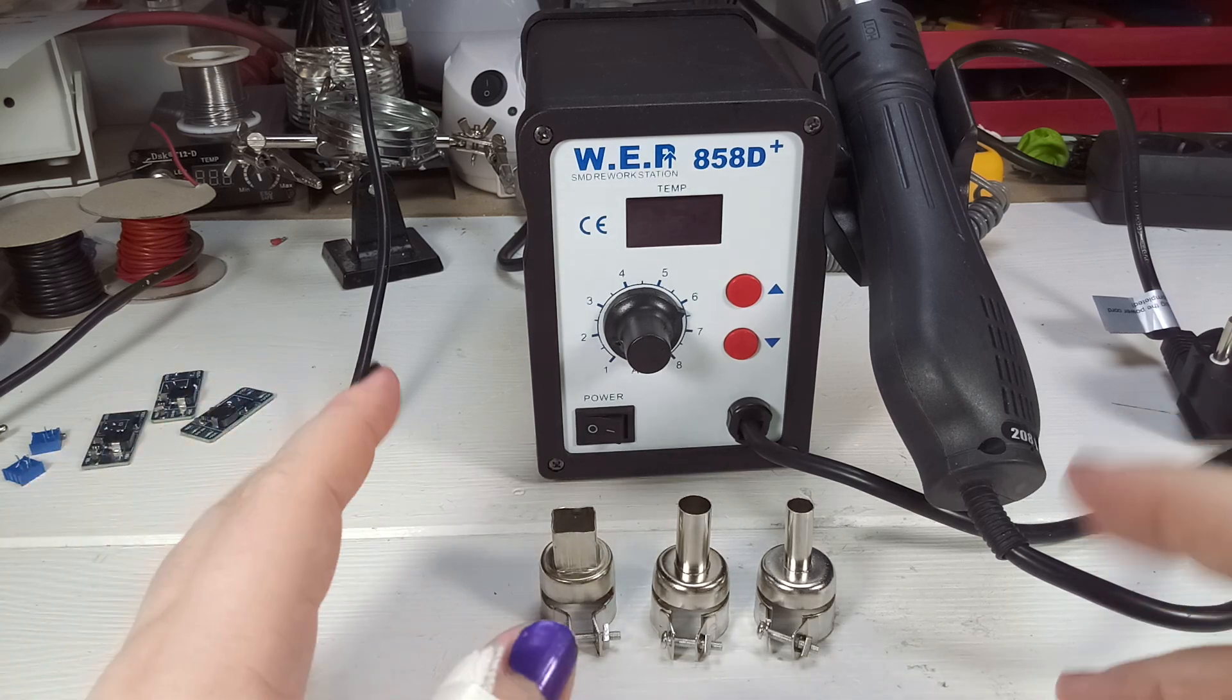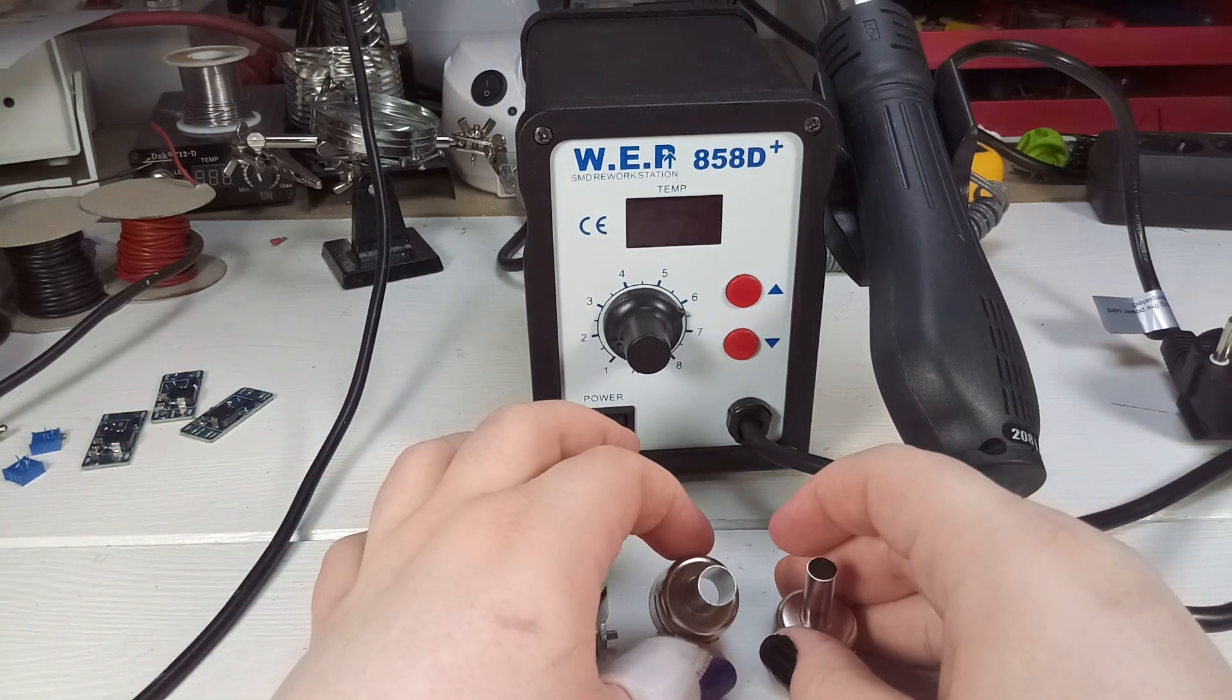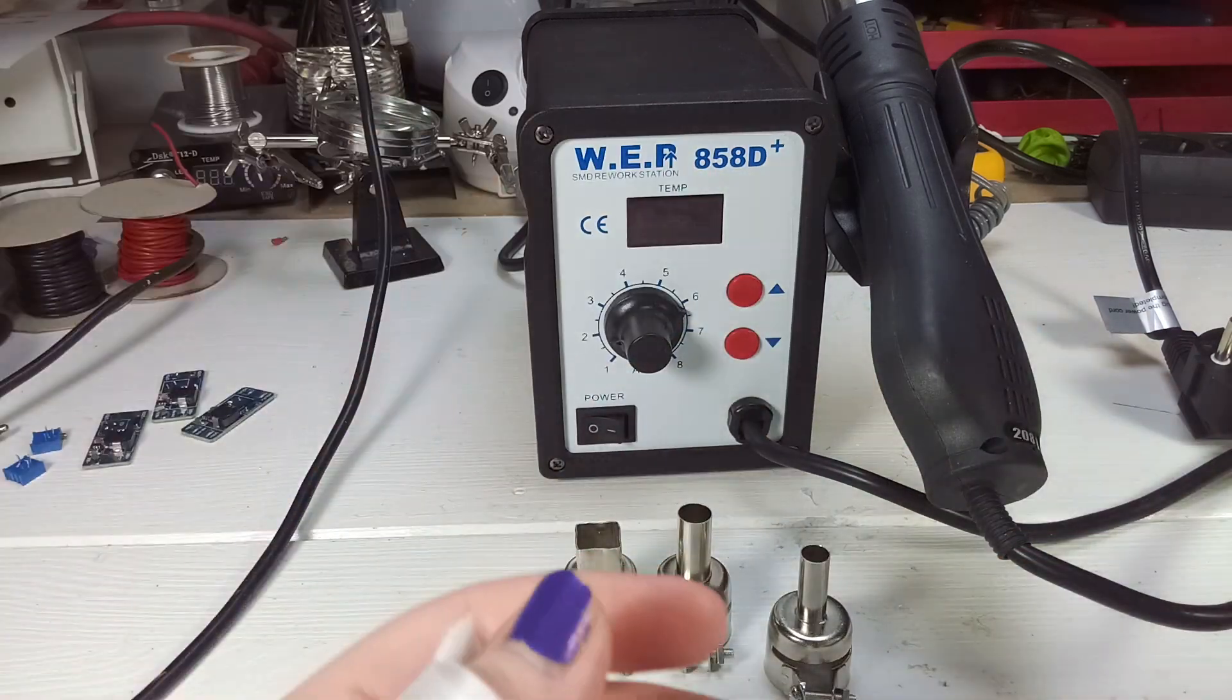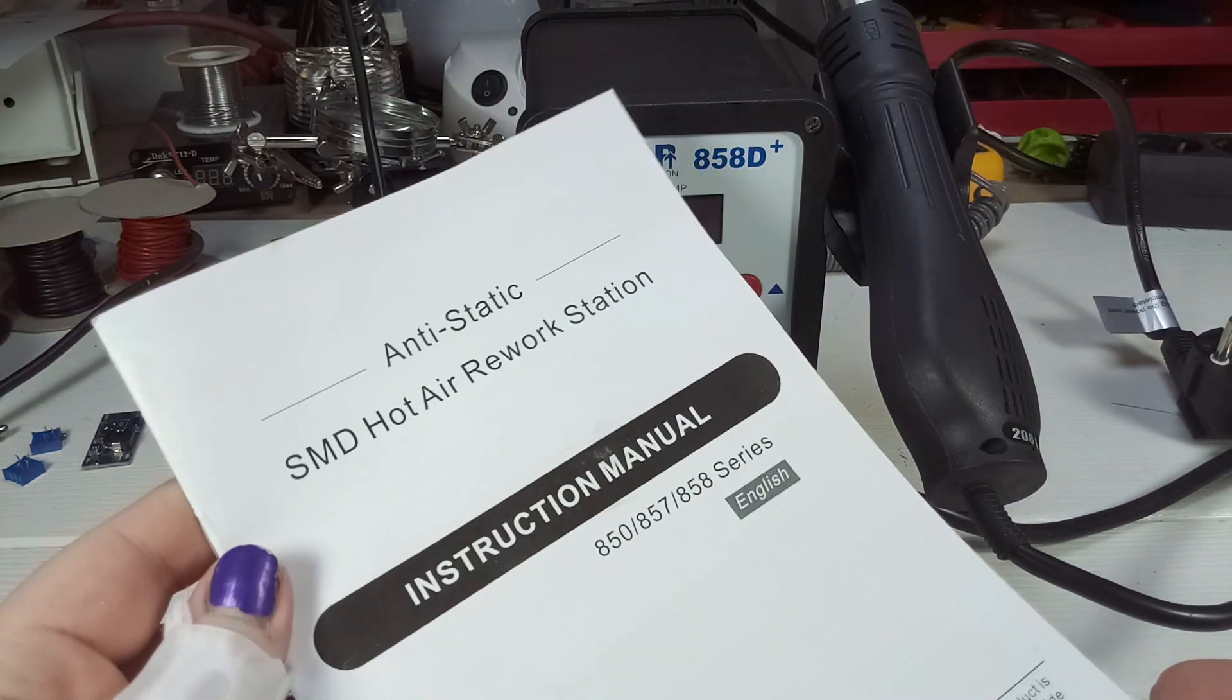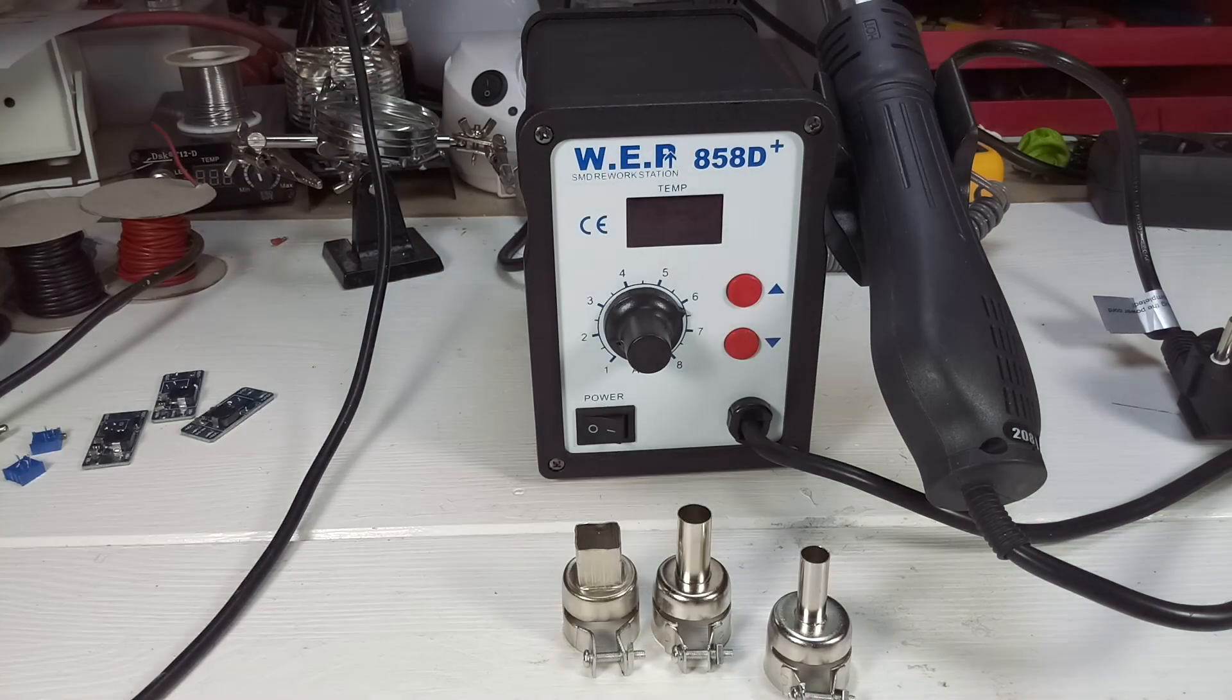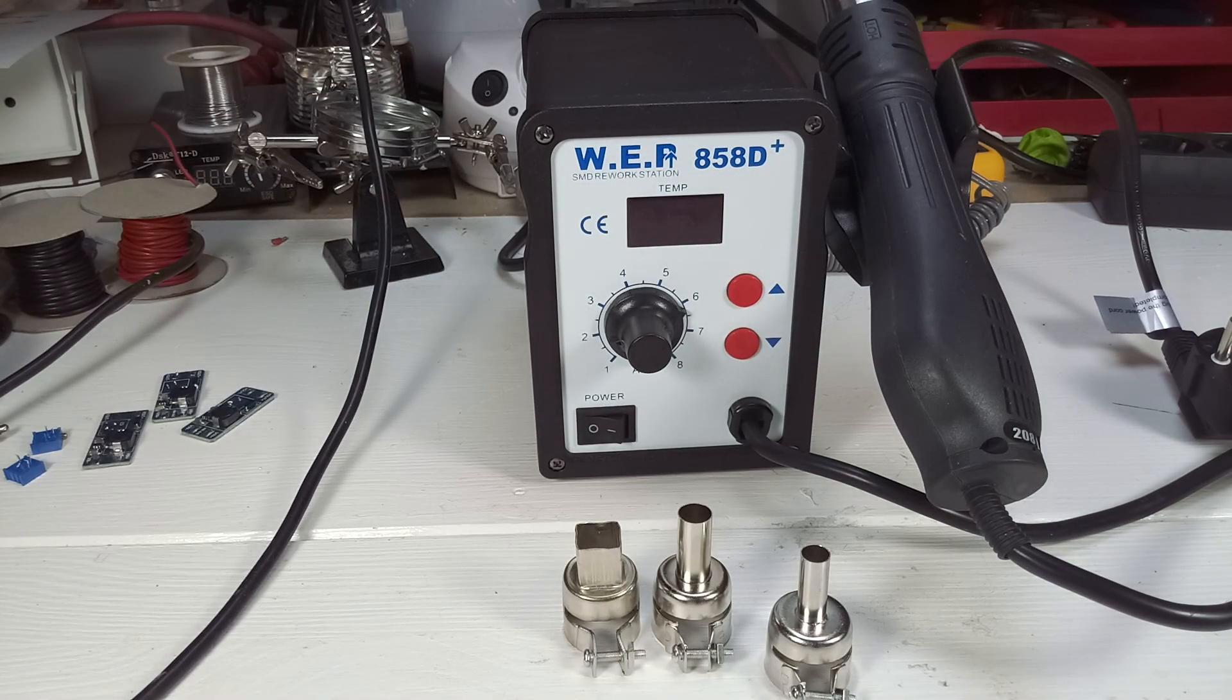So this thing came with three different nozzles, a small round one, a bigger round one and a square one, the station itself and an instruction manual which has a bit of information in it but it's not really useful.